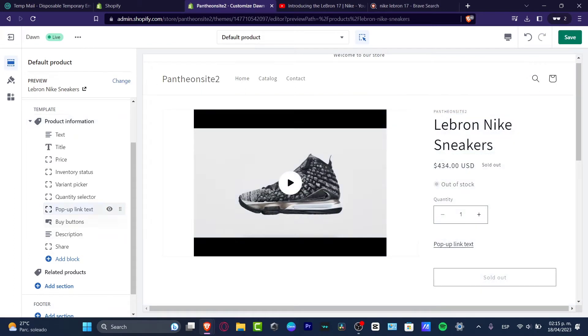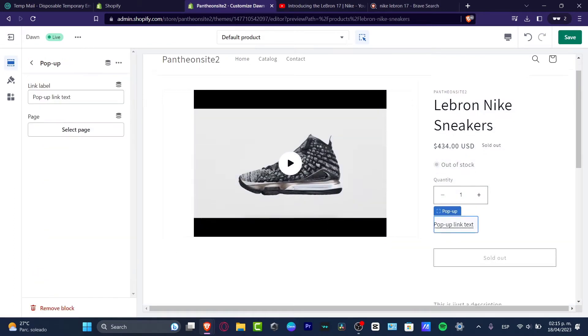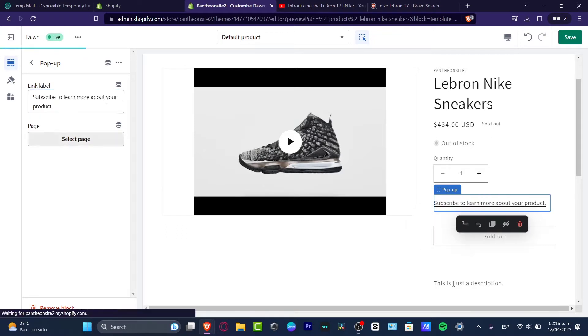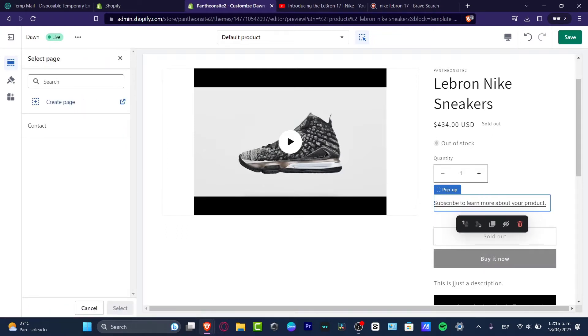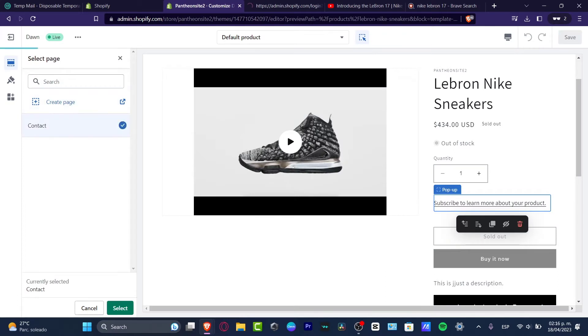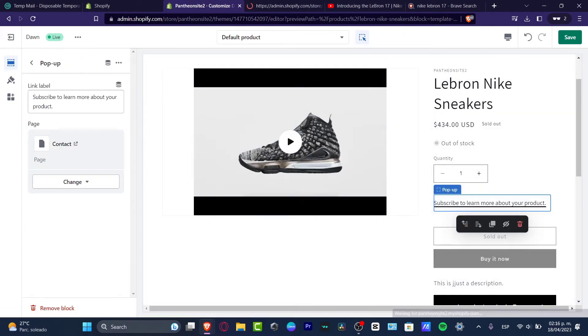Here I wanted to go for a linked label — let's go for subscribe. And here into select page, I wanted to create an actual new page or go directly into the contact version. This one is going to be taking me into the contact. Perfect.